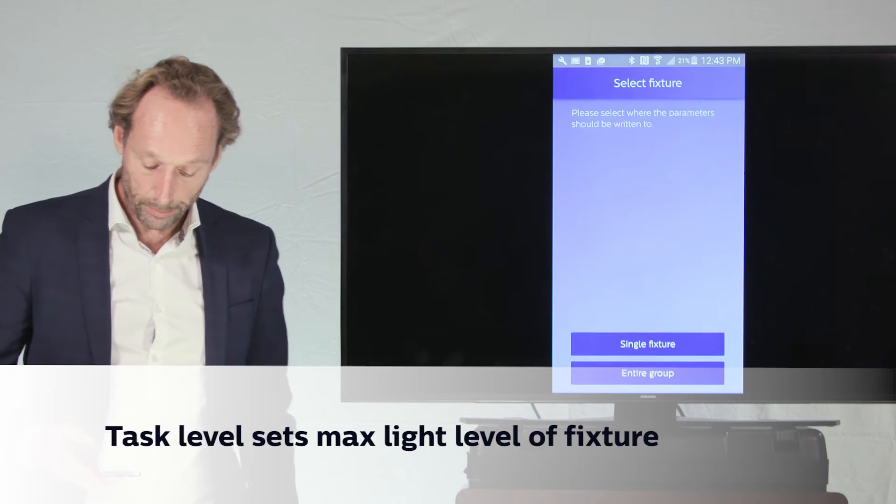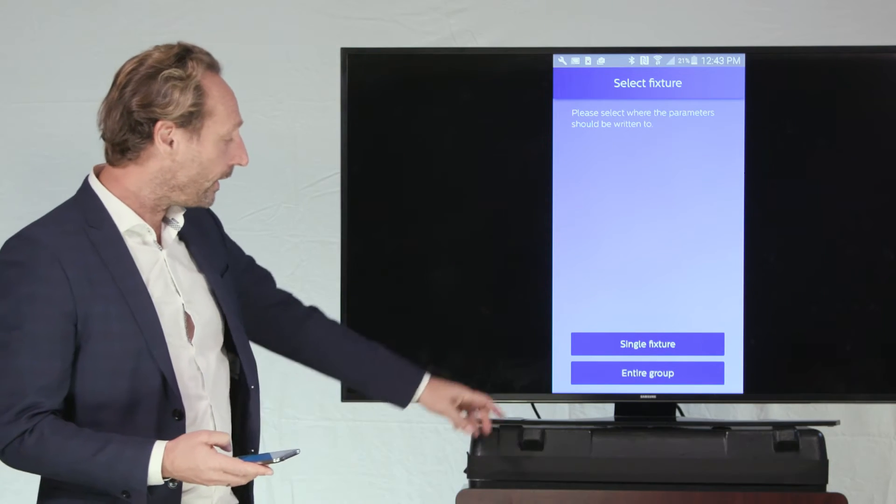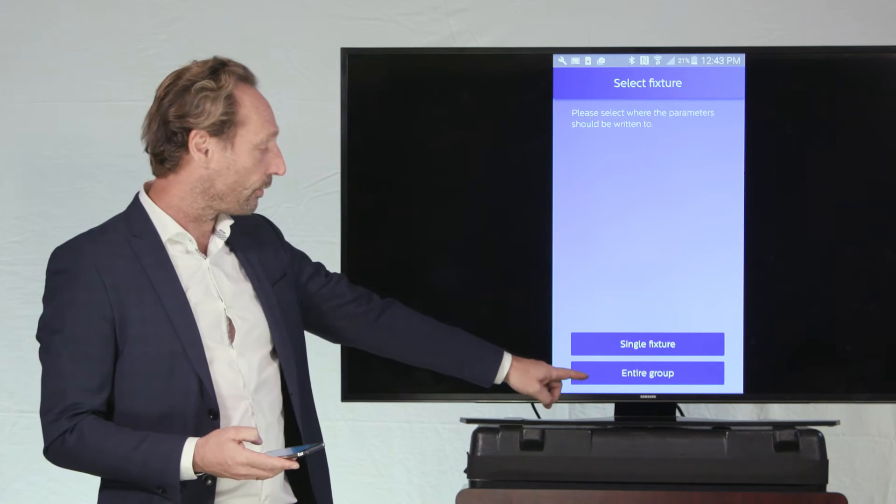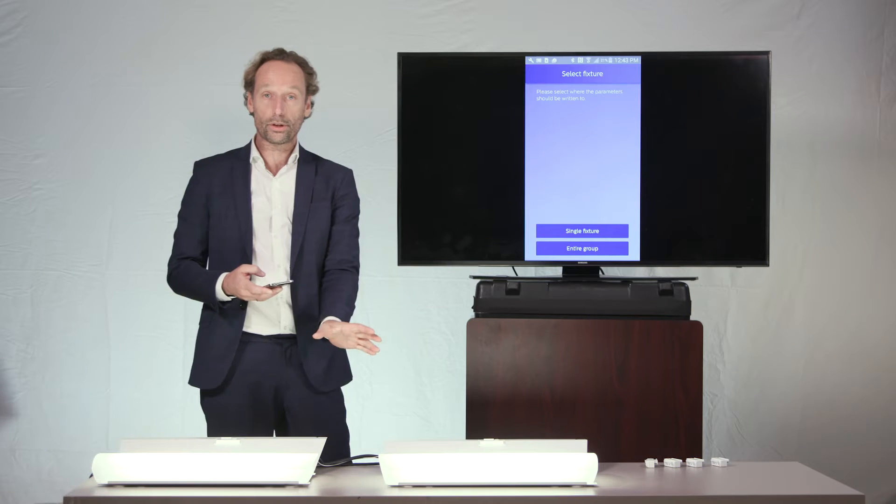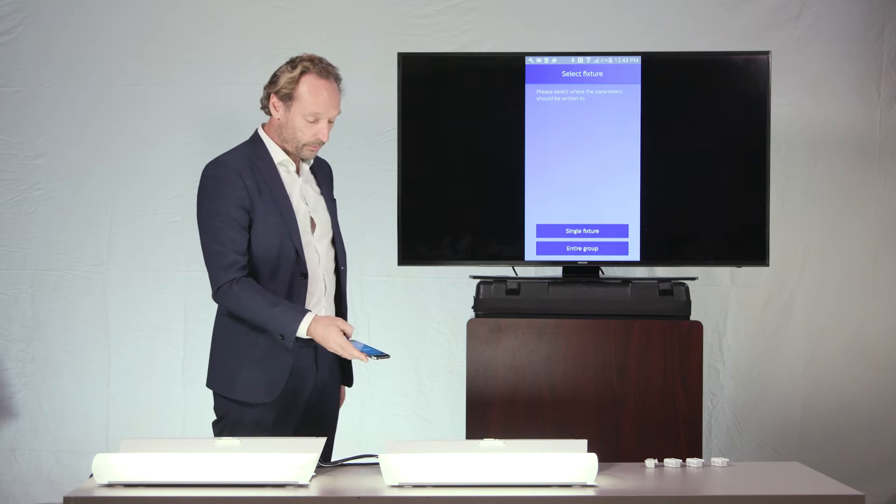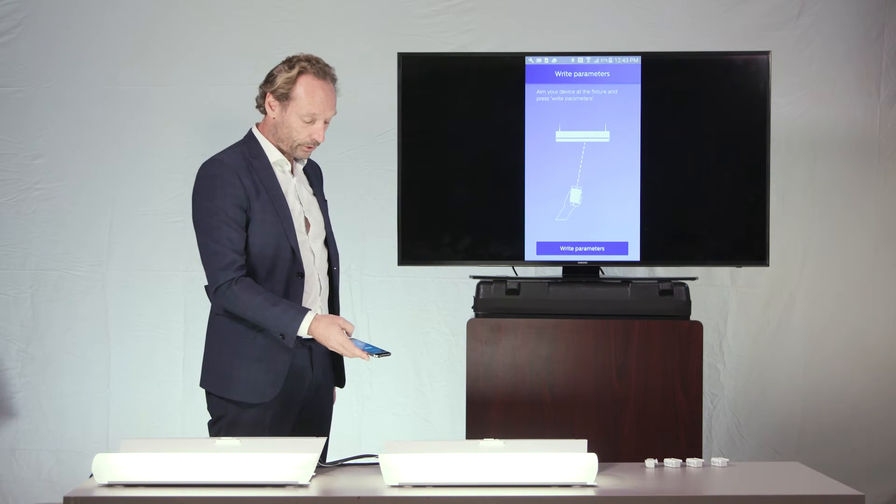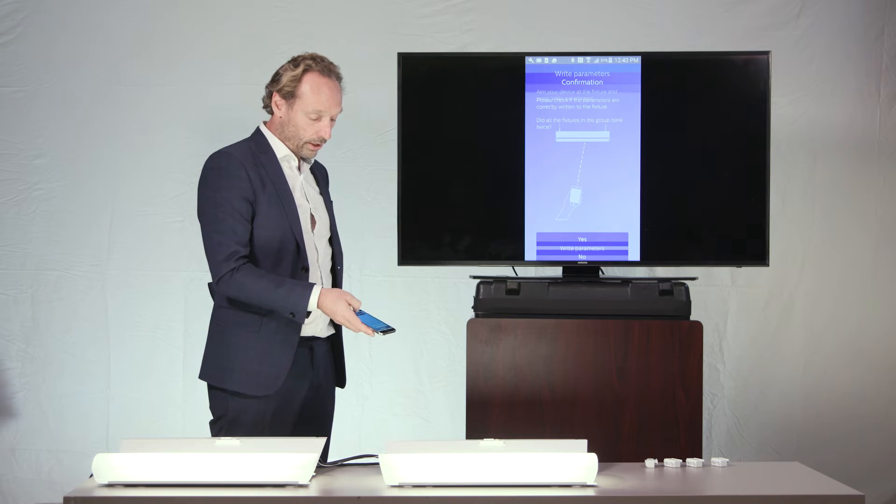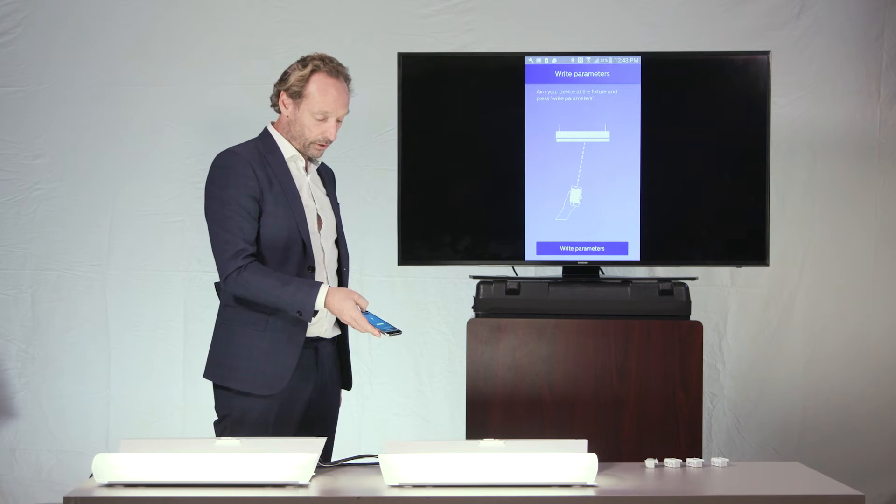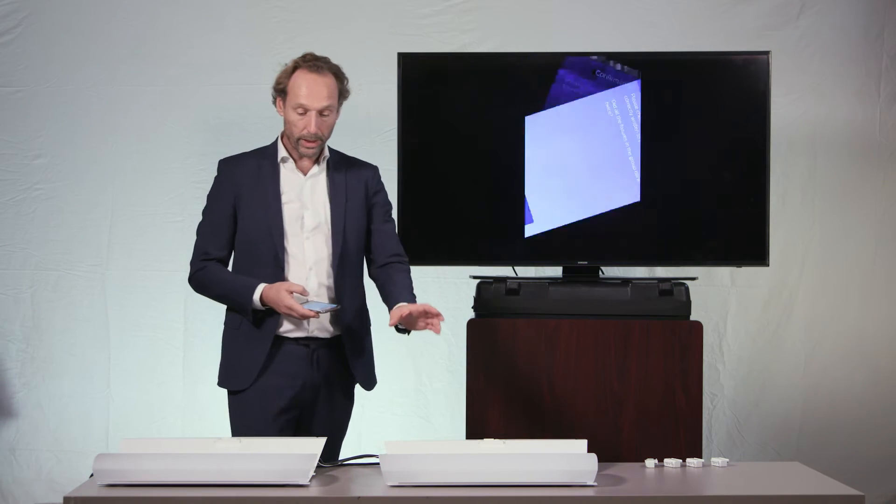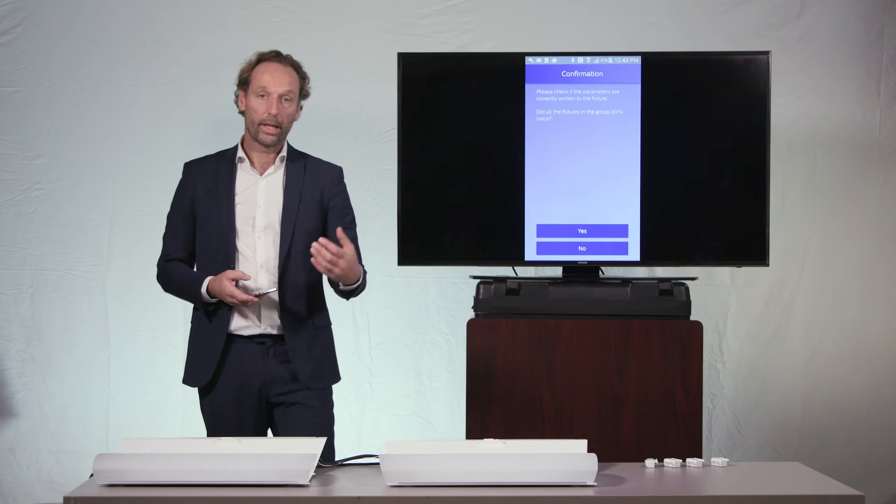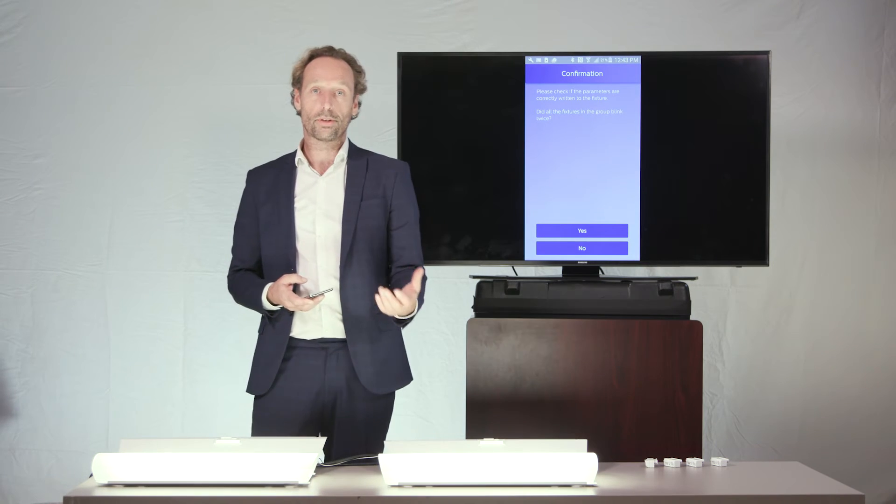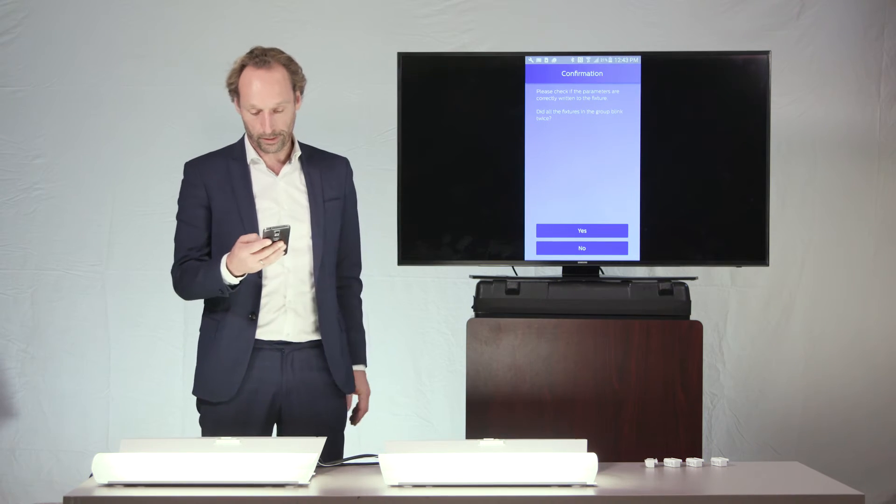So, I will be doing that now, and I will be writing this 60% value to the entire group. This is only a group of two fixtures here, but I can write with my phone this value of 60% towards the fixtures and then all of them will acknowledge the receipt of my command and have adjusted the task value now to 60%.